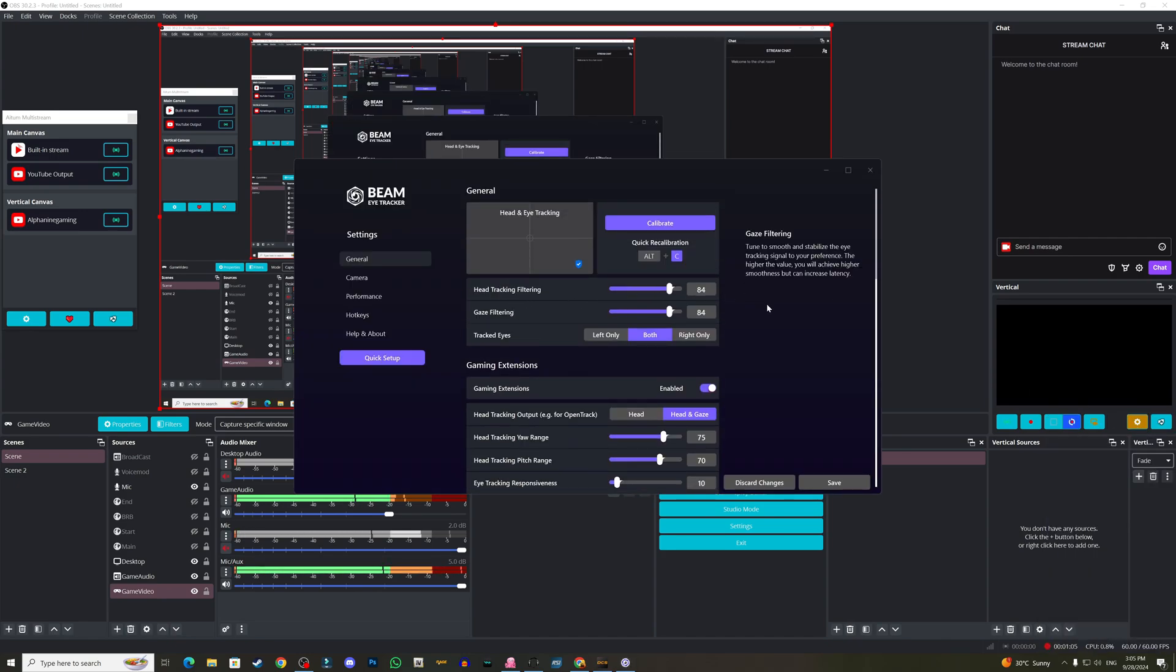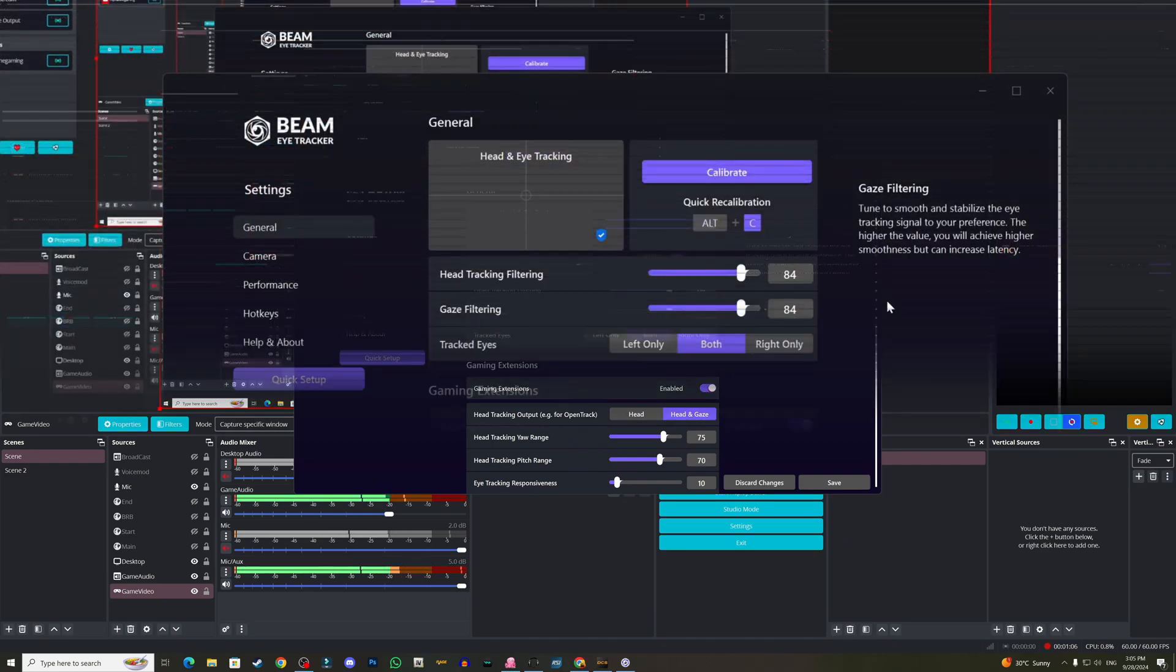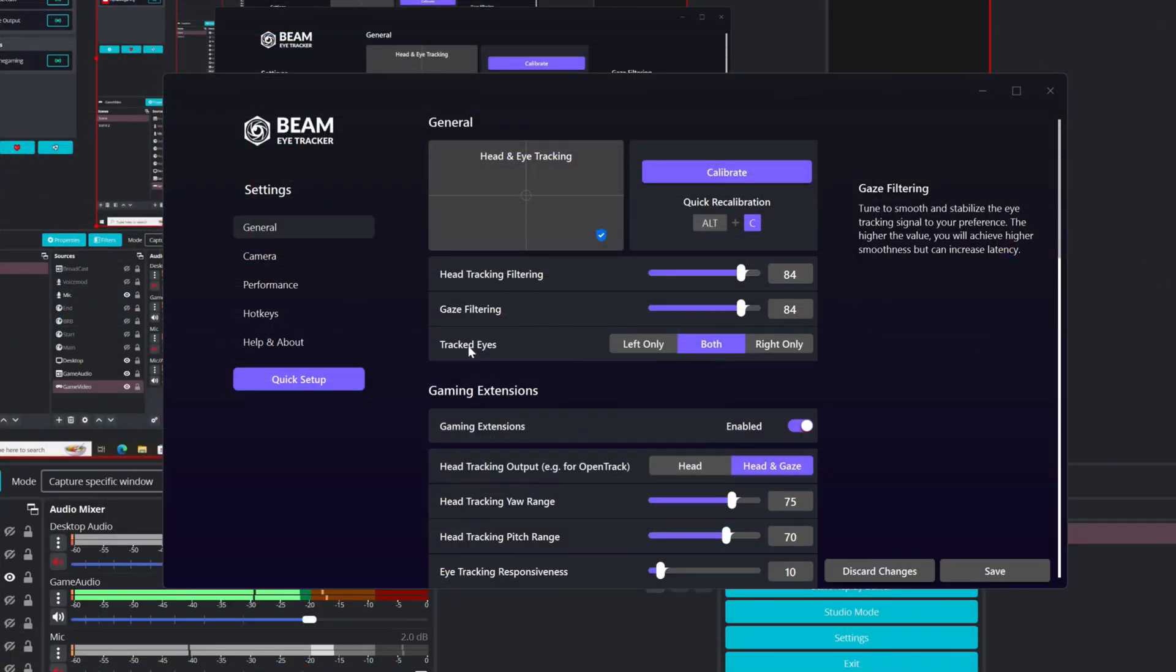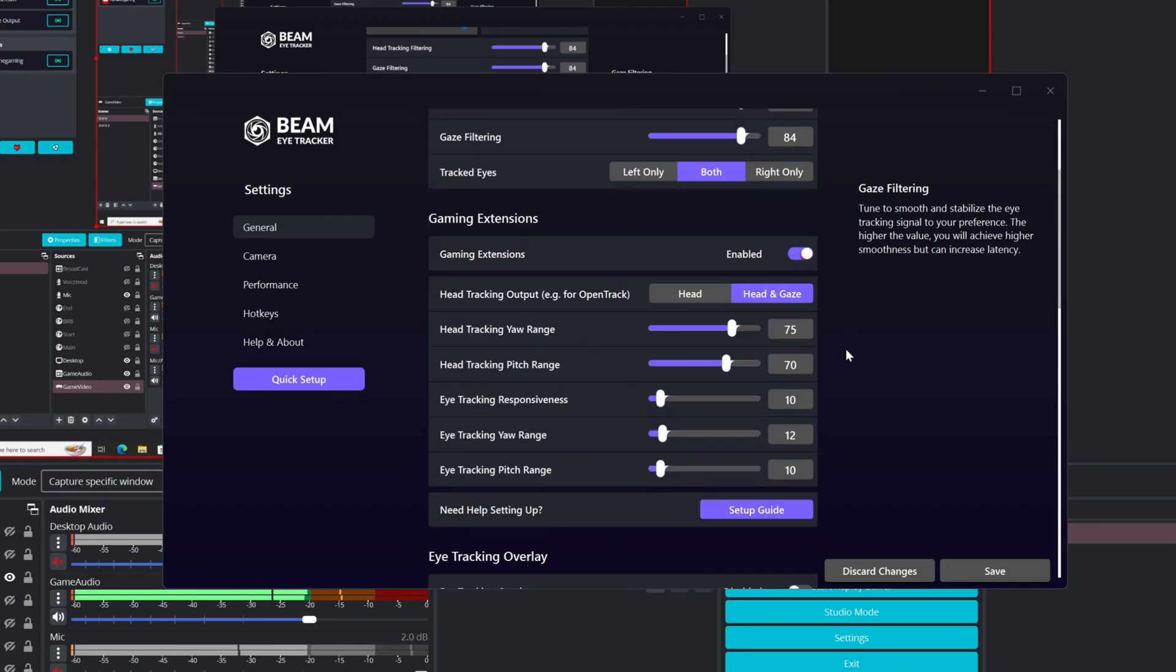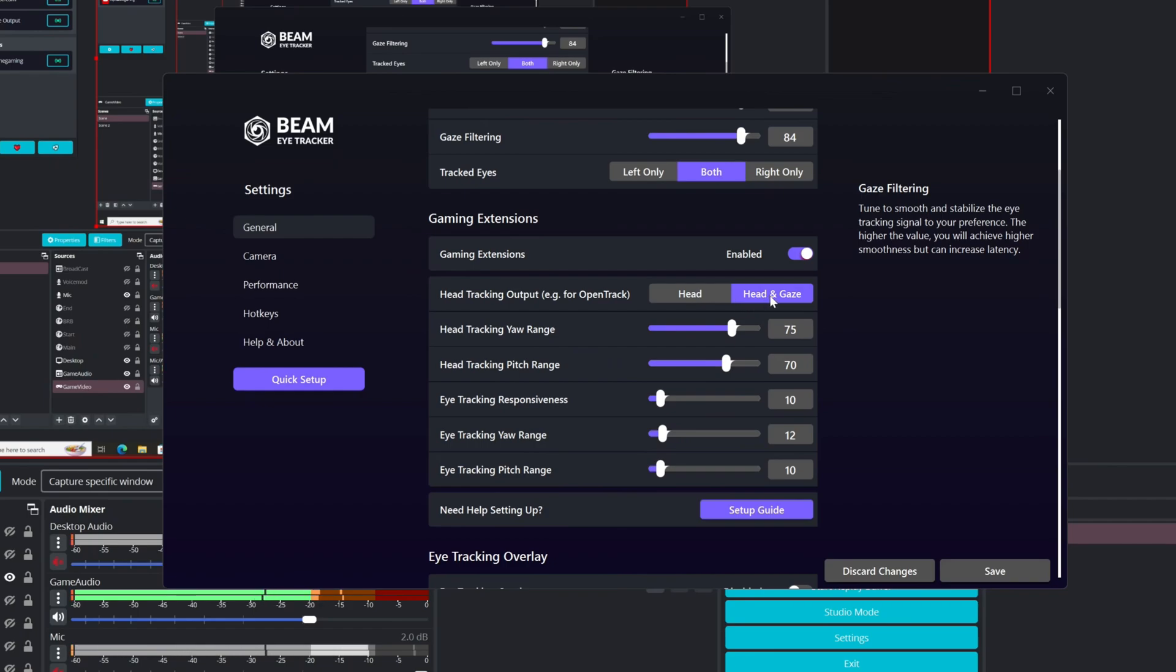We have the general settings here. The tracked eye are both. The head tracking filtering is 0.84, the gaze filtering is 0.84. Now you must have gaming extensions enabled, otherwise it will not work. For the head tracking output for OpenTrack, I set this to head and gaze.